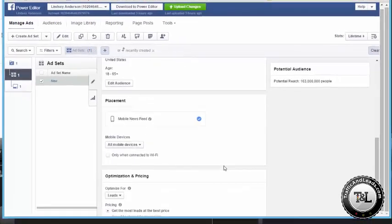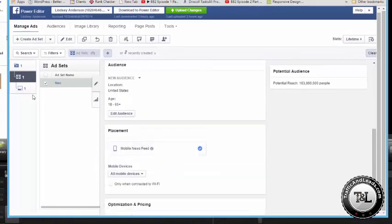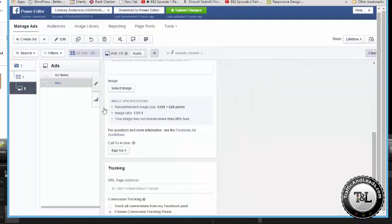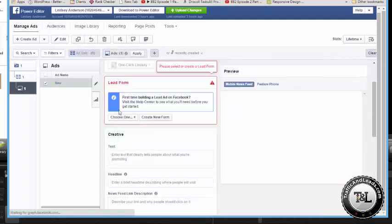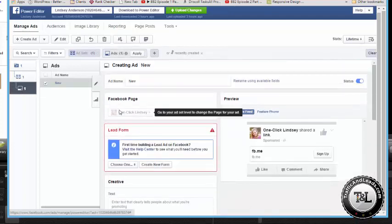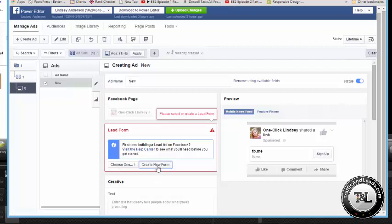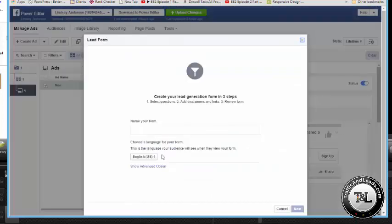We're going to optimize for leads, and let's go visit our ad now. So, ads are very similar to what you are used to if you've ever run a Facebook ad before, except for you have this new lead form process. I have a couple saved in there, but for this process, we're going to hit Create New Form.